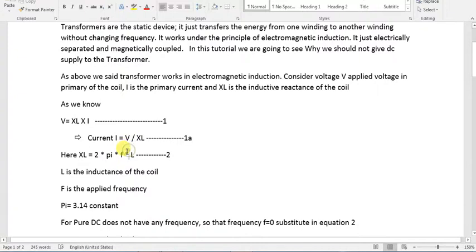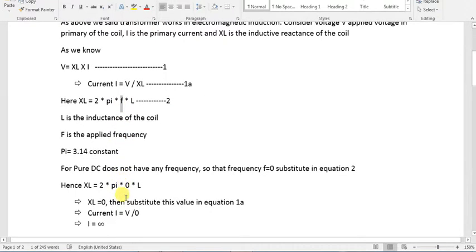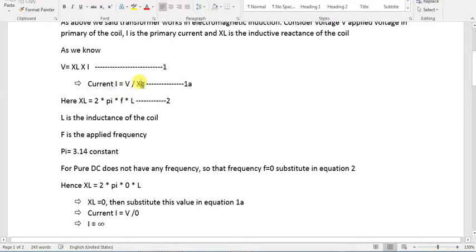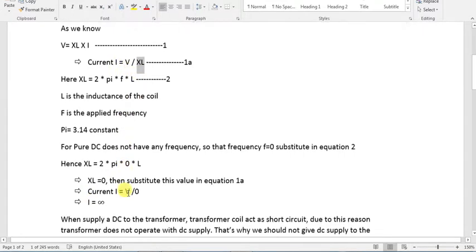For DC, the supply is constant and the frequency is 0. So if you substitute f equals 0 into the formula, XL equals 0. Therefore XL is zero.